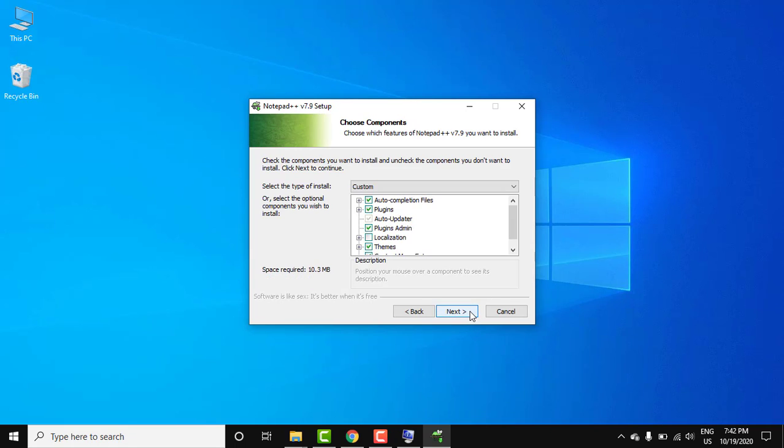Now choose the component section. Keep the default, it will also install some plugins, themes and other options. Click on next.